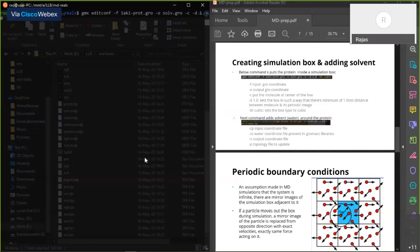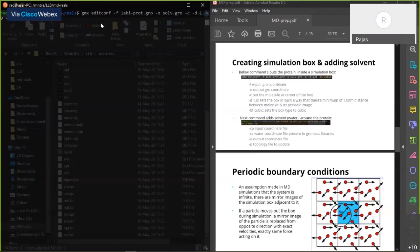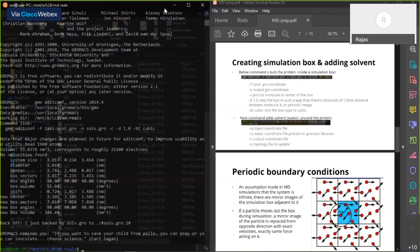The 1 nm distance also ensures a minimum 1 nm distance between the periodic image of the protein. There are different box shapes: rectangular, cubic, orthogonal, and rhomboidal. It depends on the shape of your protein. In this case, cubic is the simplest type of box, so we're going with that.